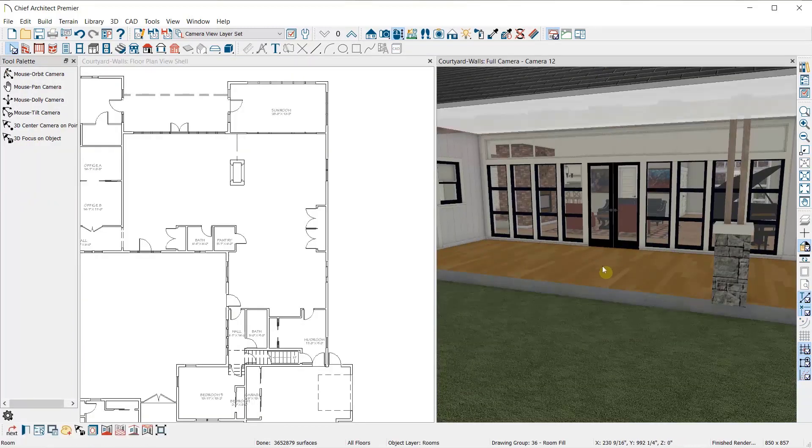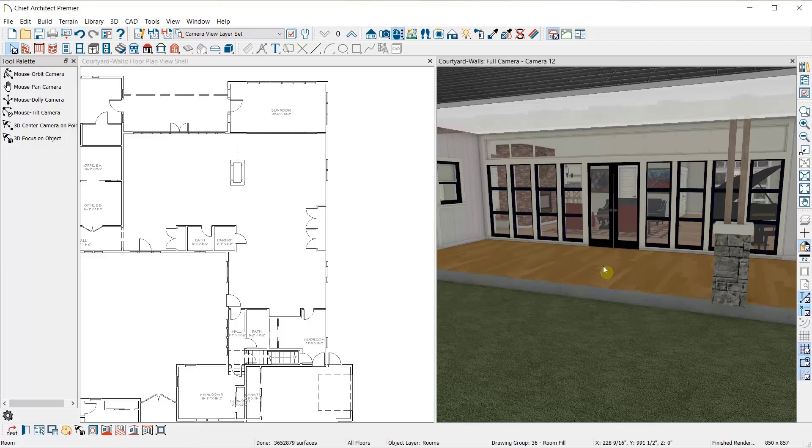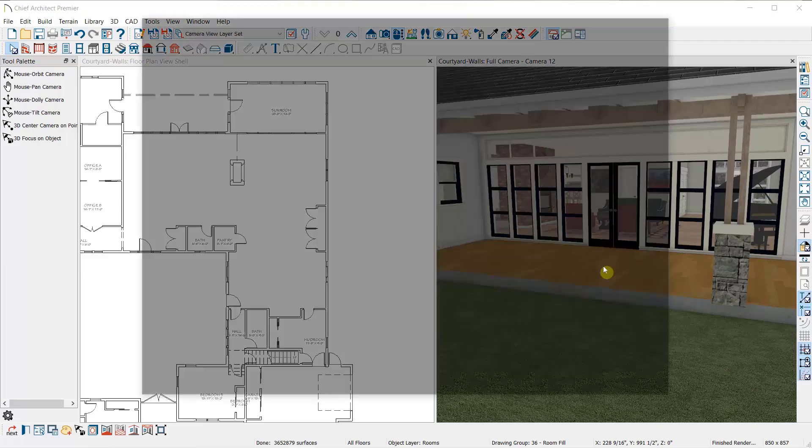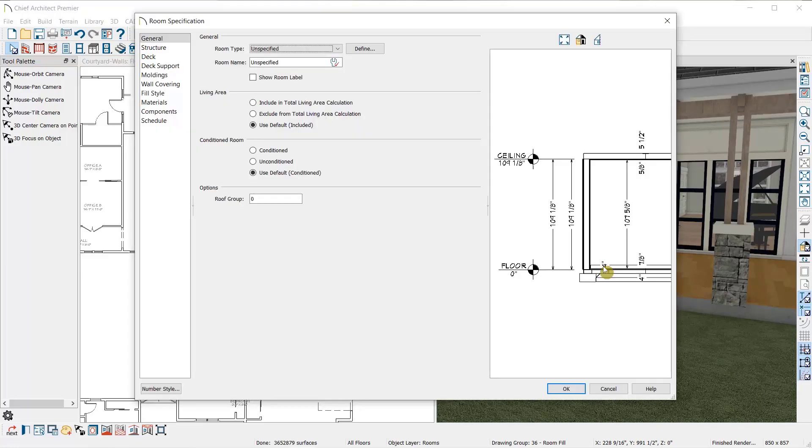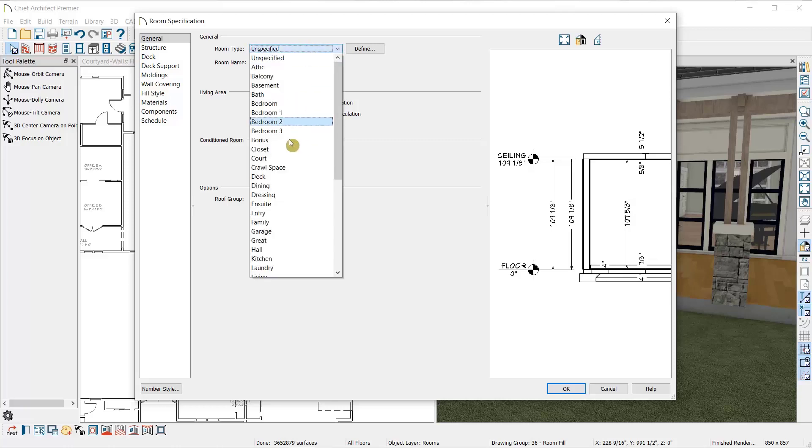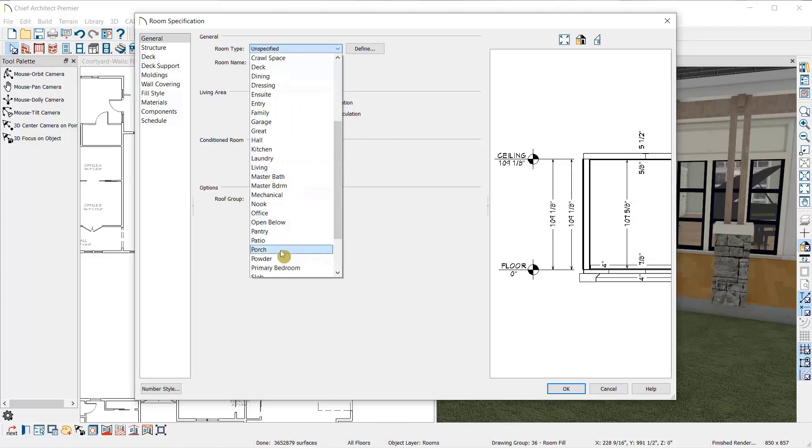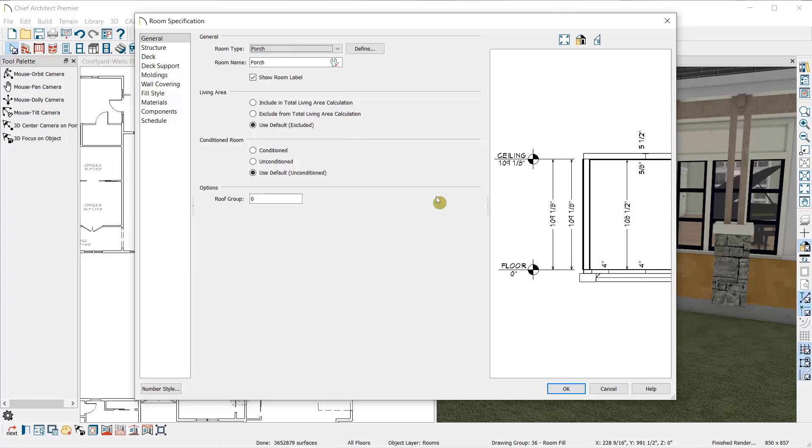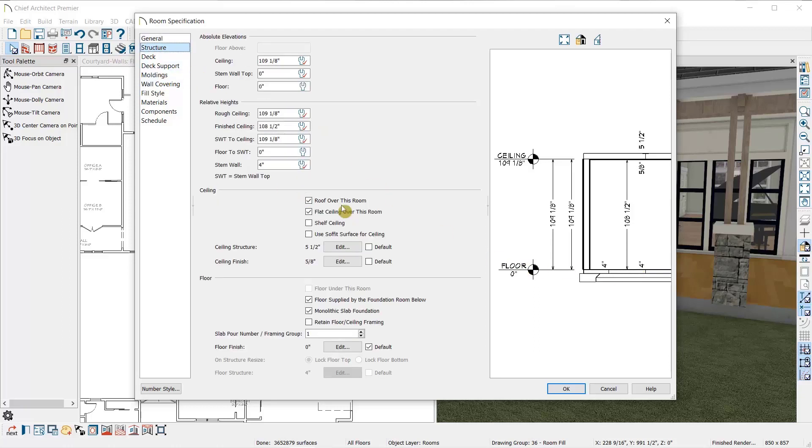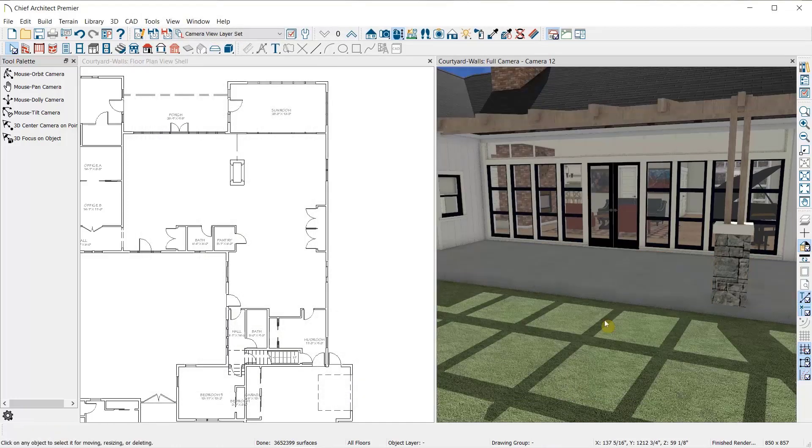I'll double click inside this room to open it for specification. I'm going to name it a porch, which has a different set of room defaults than other room types. Specifically, it has a 4-inch concrete slab floor rather than a fully framed floor platform. Then under the structure panel, I'm going to remove the roof and ceiling over this room. As you can see, I already have a pergola over the space.